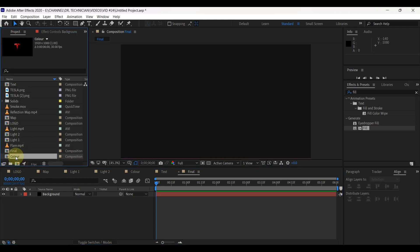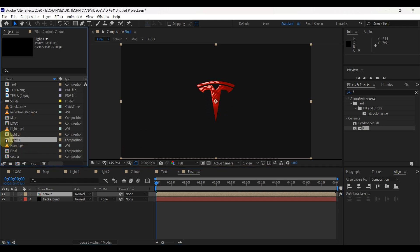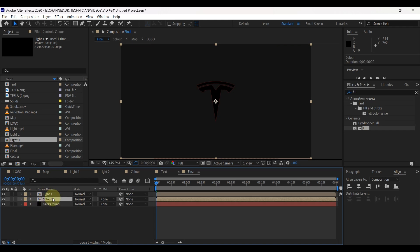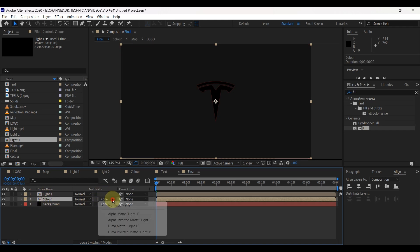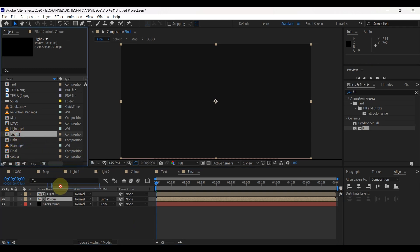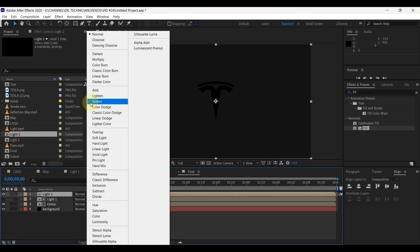Open the project panel and insert the color composition to the timeline. Insert the light 1 composition and place it on top of the layer. Select color and change track matte to luma matte 'light 1'. Insert the second light composition and change its mode to Add.